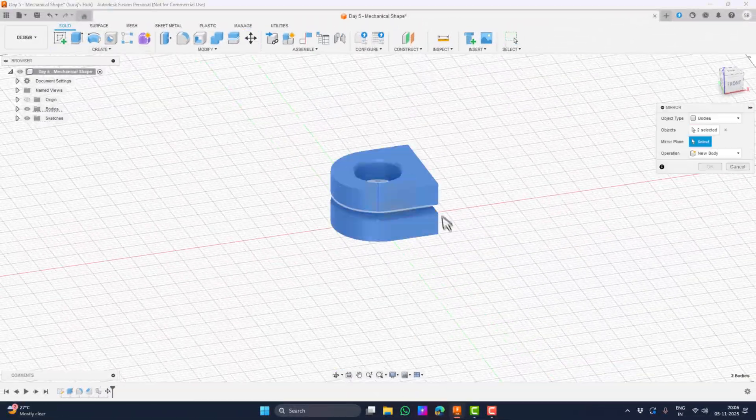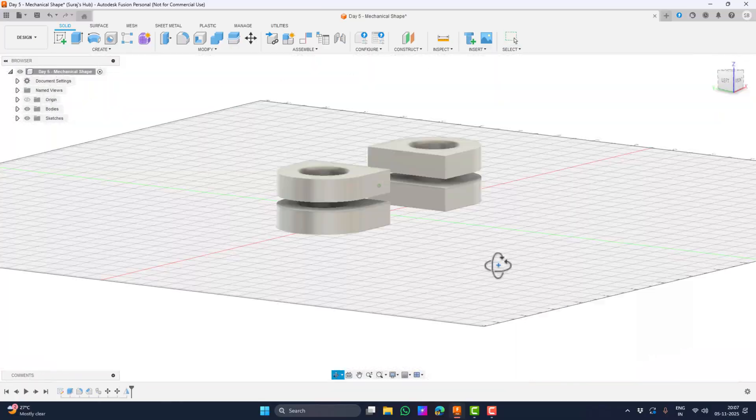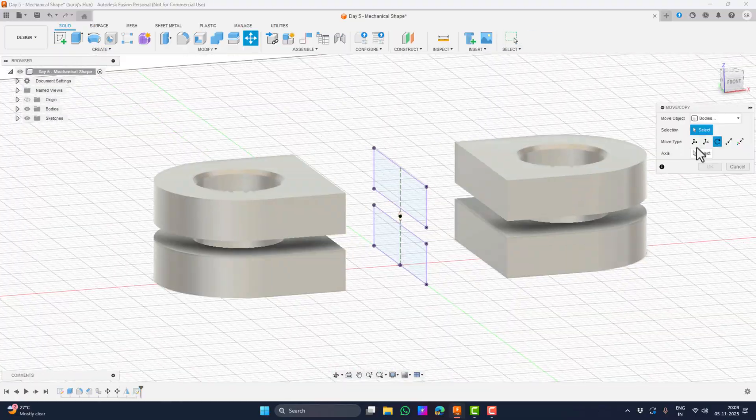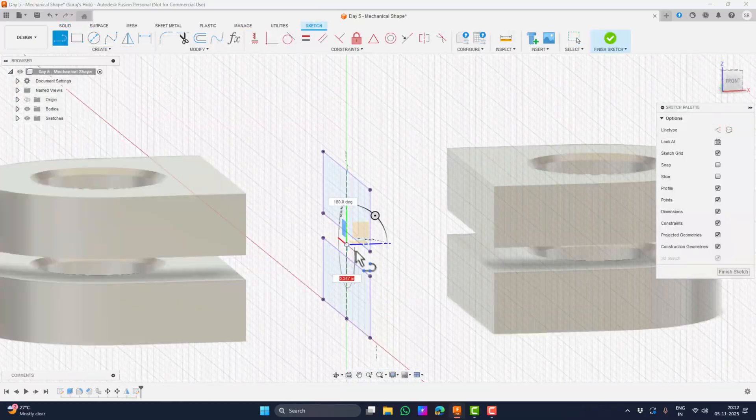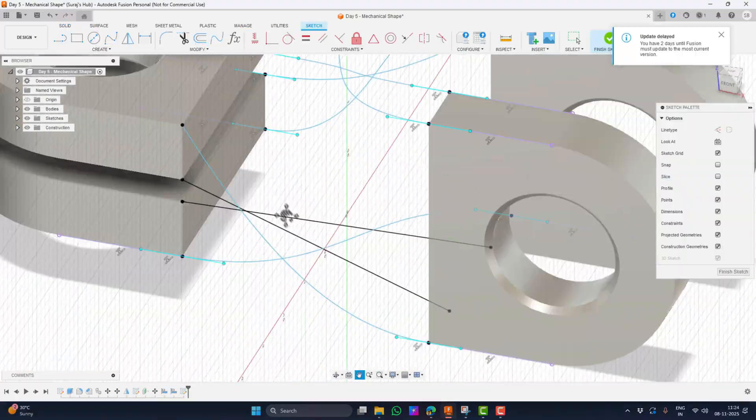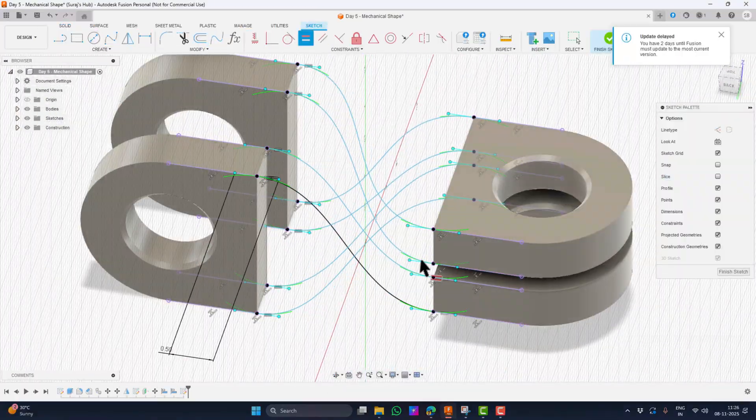Hello, you beautiful people out there. Welcome back to Tensorbit. Today we will be creating this custom linkage component.